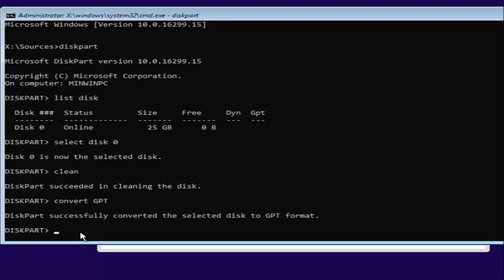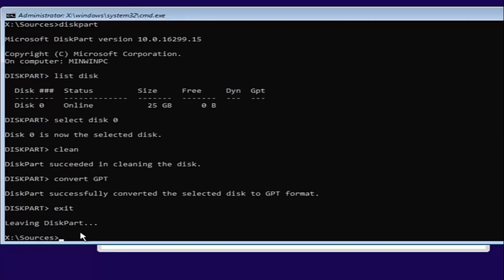And once you're done doing that, you're pretty much done. Just type in exit into the DiskPart utility. Then type exit one more time.